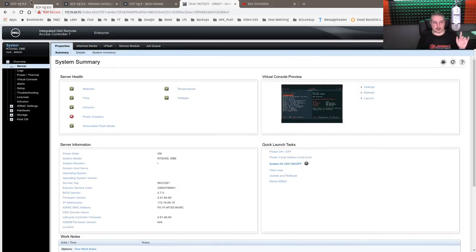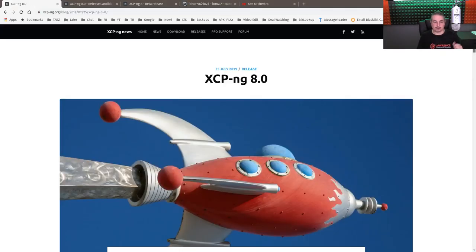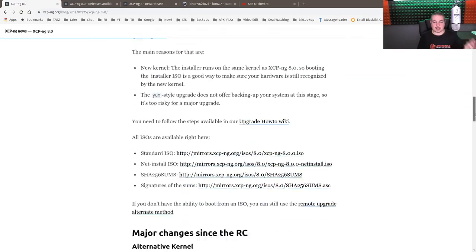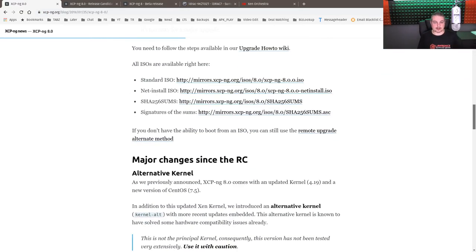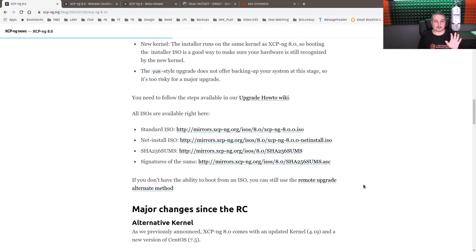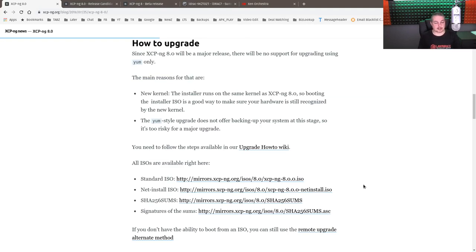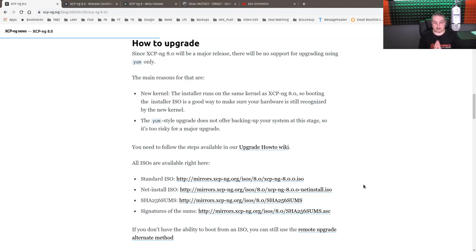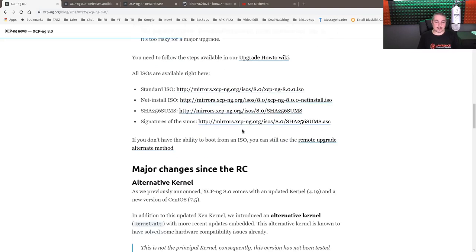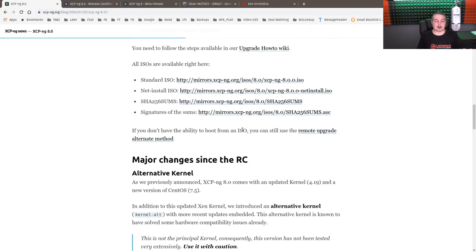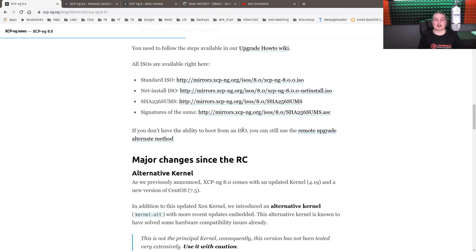But let's talk a little bit about this release. So the official release date was July 25th, and they have a lot of details on all the fun things, but the one thing I want to talk about right away. The new kernel installer runs the same kernel as XCP-NG 8.0, so booting the installer ISO is a good way to make sure your hardware is still recognized by the new kernel. Secondly, the YUM style upgrade does not offer backup of your system, so at this stage, it's far too risky for a major upgrade. And I bring that up. They have detailed upgrade steps on their wiki, but in short, you're going to have to download the ISO to a thumb drive or whichever your choice is, and you'll have to do that in order to upgrade over the top of 7.6.